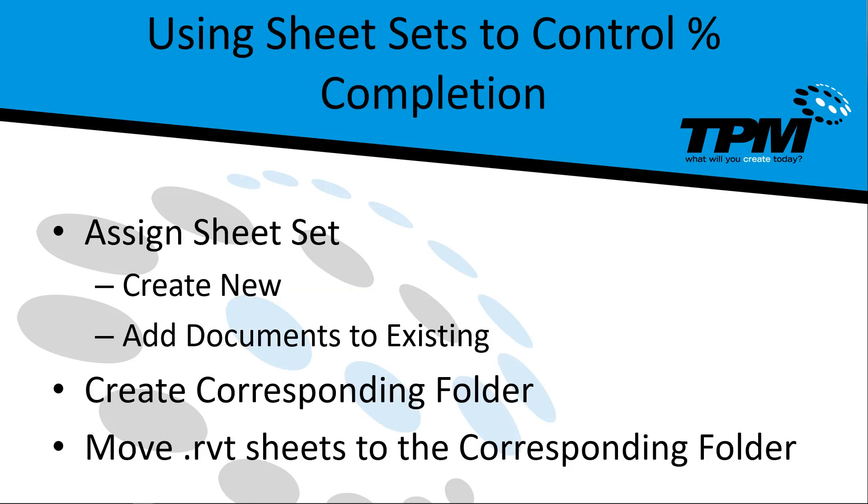When we get through with that, we're going to talk a little bit about how to use the sheet sets to control percent completion in BIM 360. While we do that, we're going to talk about how to assign the sheet sets, creating new ones, add documents to the existing sheets, create corresponding folders, and then moving the .RVT sheets in BIM 360 to those corresponding folders.